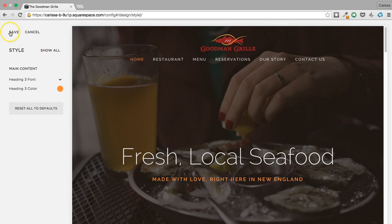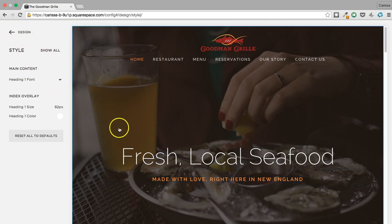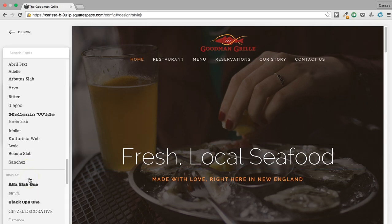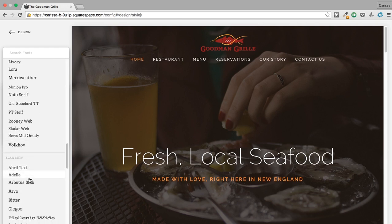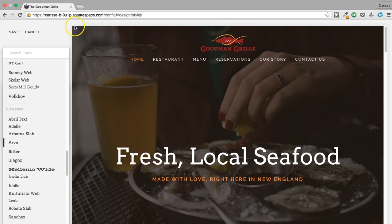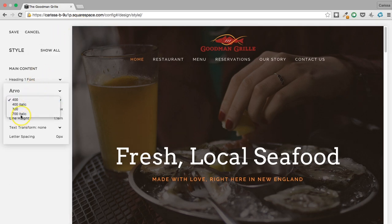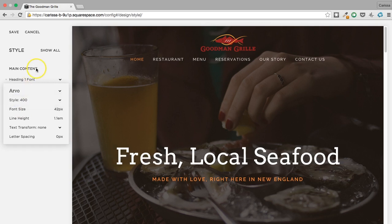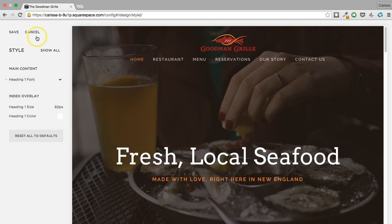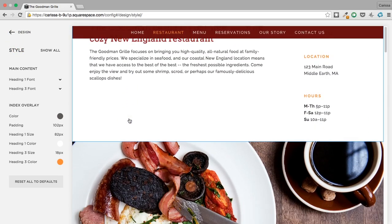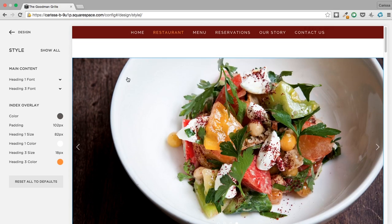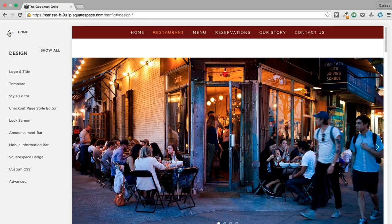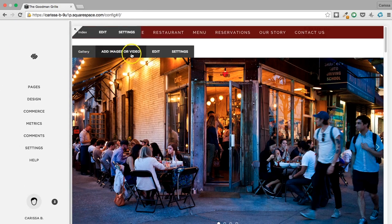I just realized we forgot to change this font here — we definitely want this to be Arvo as well. Remember, we only want two fonts, and right now we've got Arvo and Raleway. Let's make this Arvo and keep it thinner. Save.